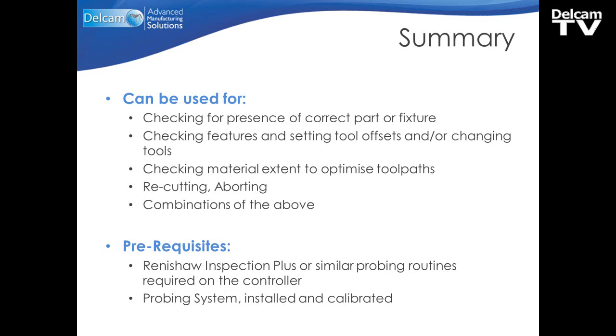The prerequisites for this, of course, include some kind of probing routine, for example, the Renishaw Inspection Plus, or a similar probing routine that's located on the controller. And, of course, you require a probing system that is installed and calibrated.